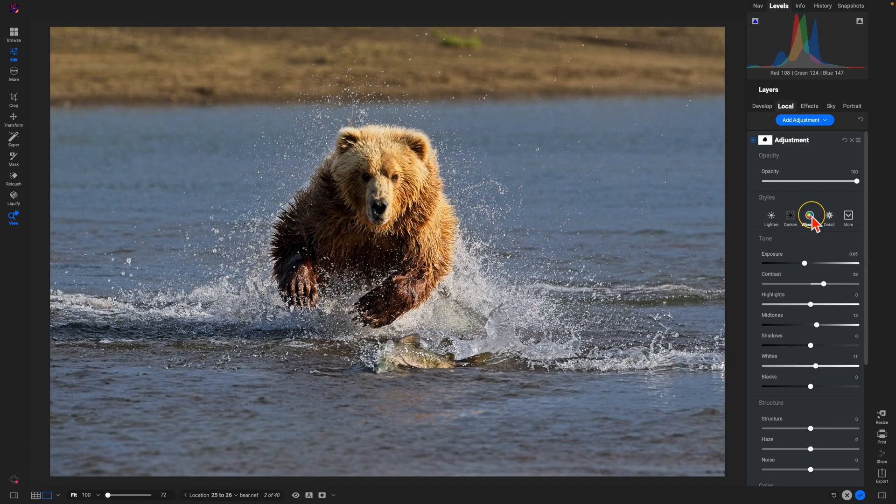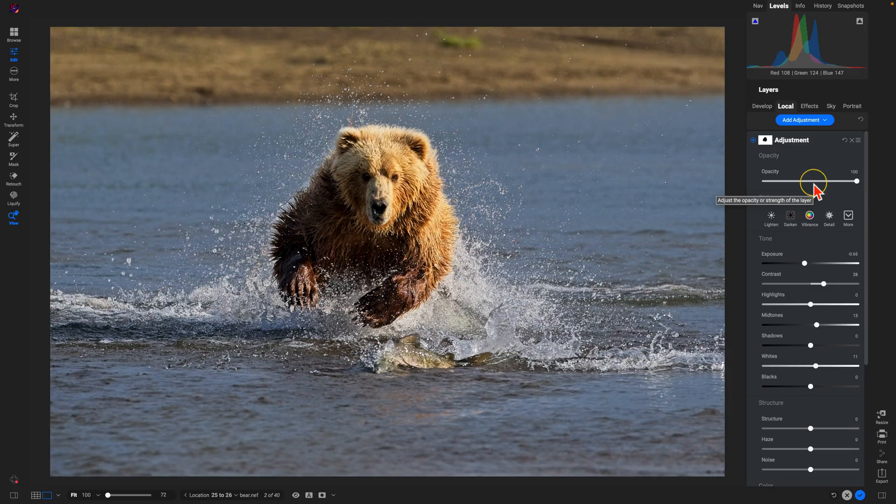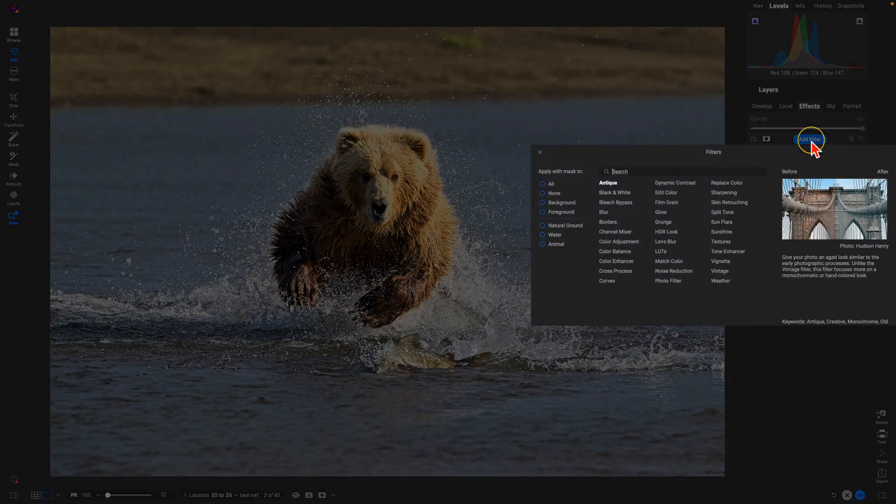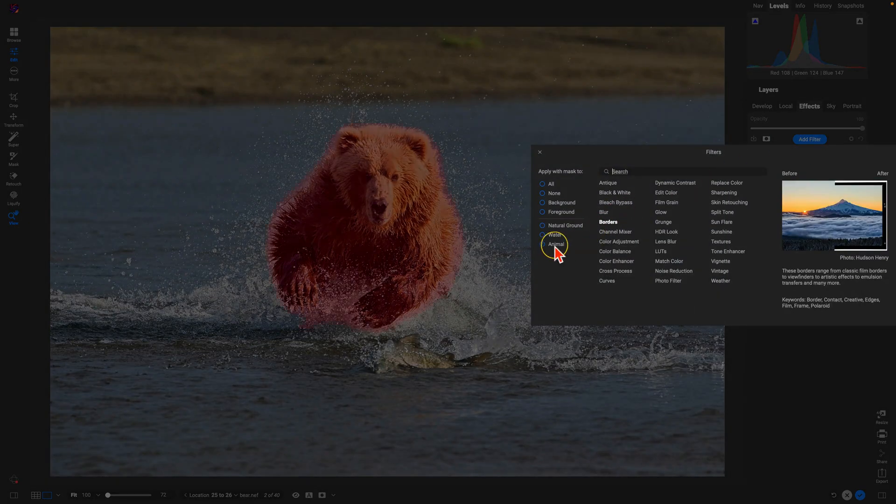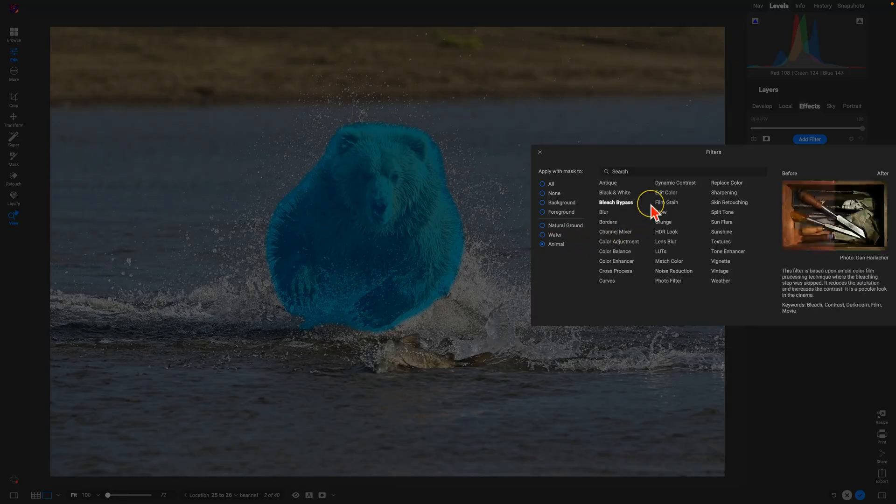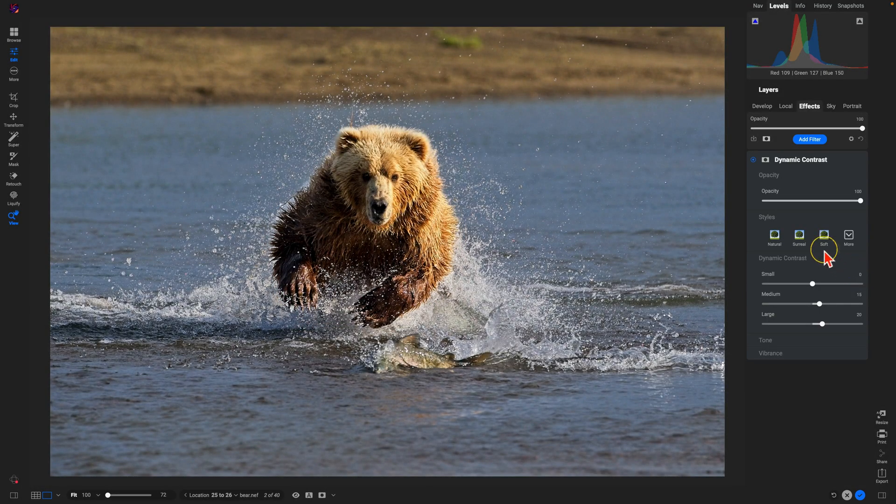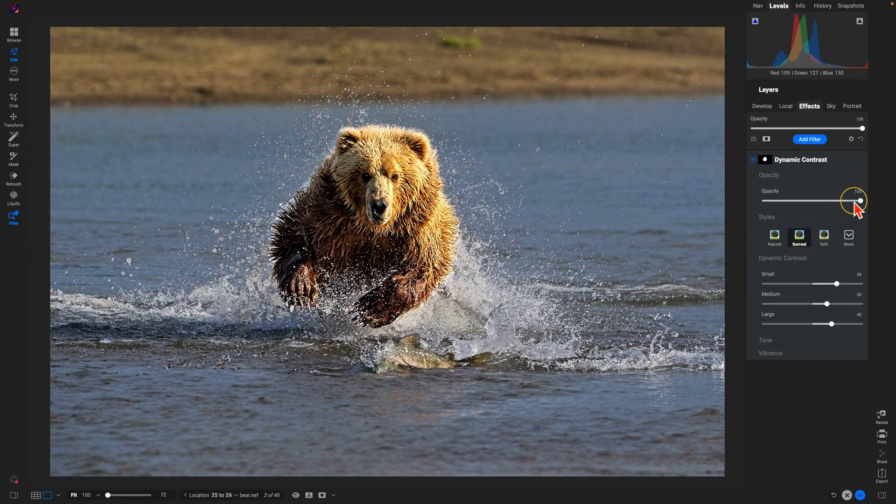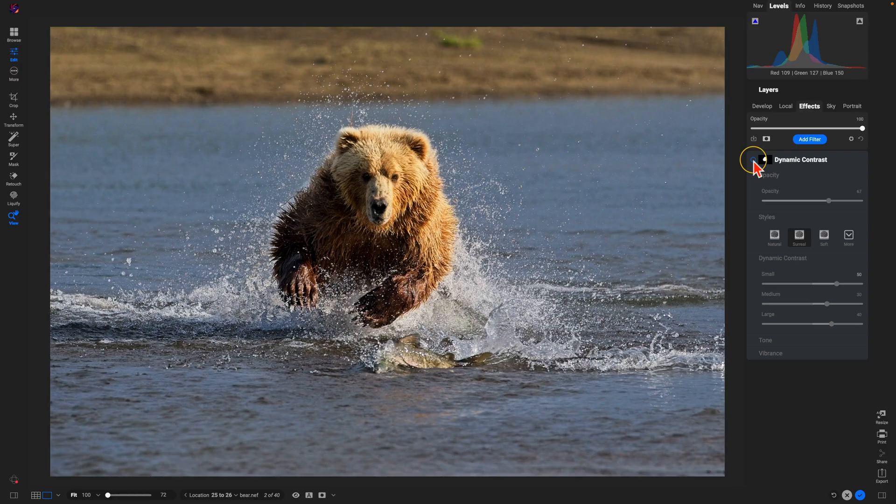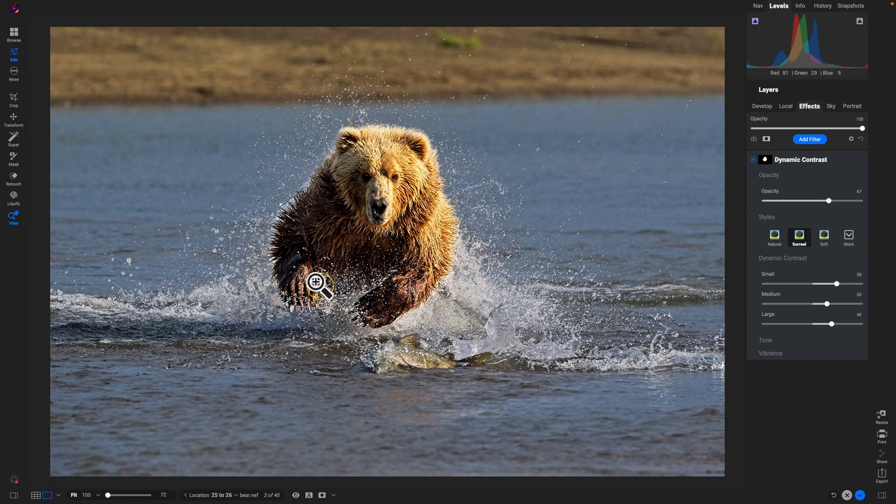Now from there, let's add a few filters to stylize the image. I'm going to go into Effects, add a filter, choose my Animal, and then add Dynamic Contrast. I'll use Surreal, and then pull back on the opacity because Surreal can get quite strong at times. If we turn this off and on, it's doing a great job of bringing in some nice detail into our subject there.